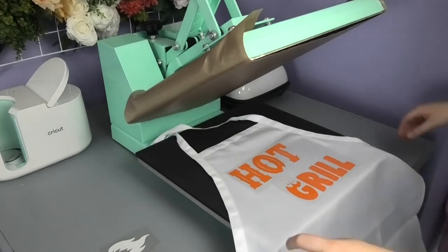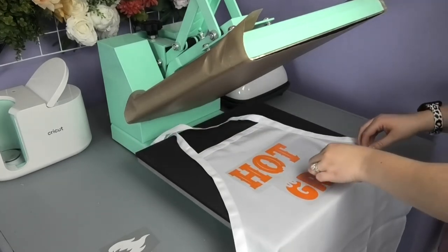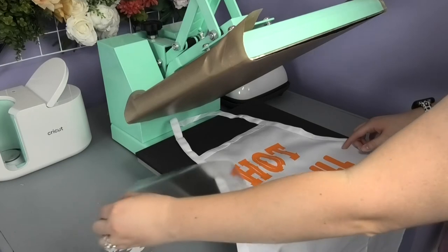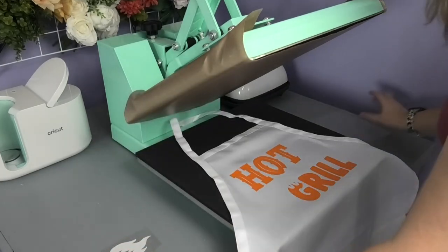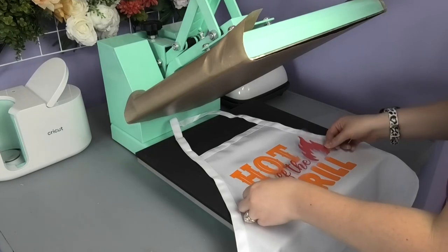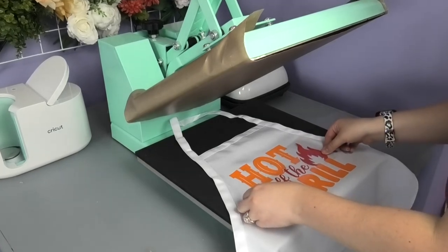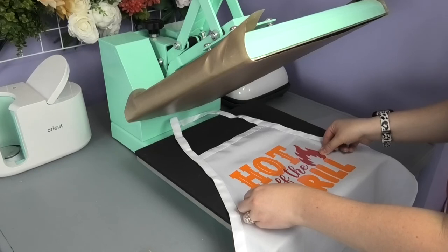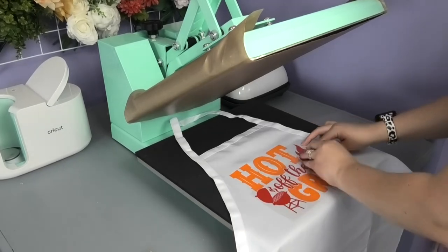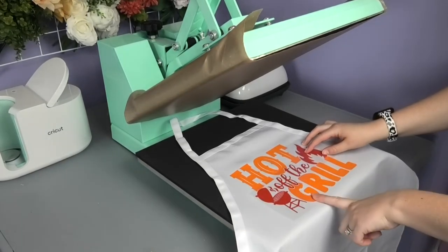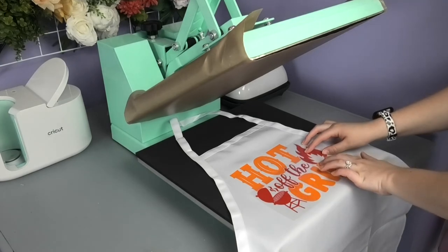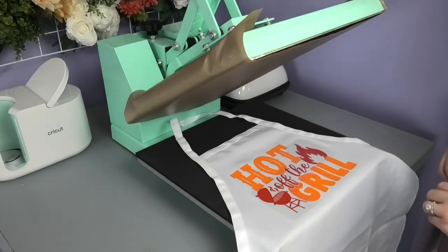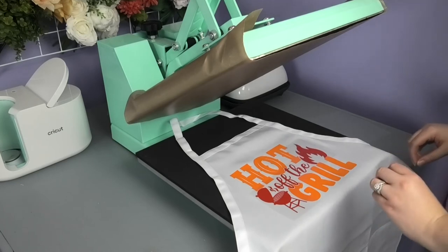Once our first layer is tacked down, I'll remove the carrier sheet and then I can add the second layer on top so I can take my time getting everything lined up really nicely. This design makes it really easy because I've got the F's sliced out of that G right there, I've got the T going into the O, and the flames sitting right on these L's. So this is super easy to line up.